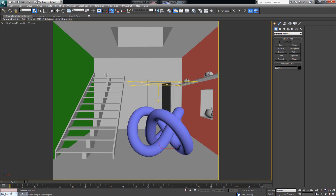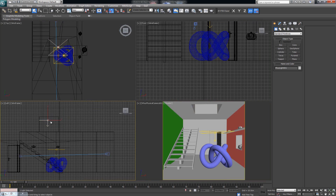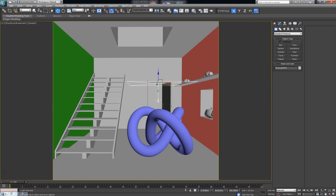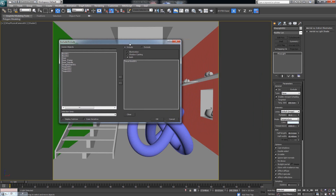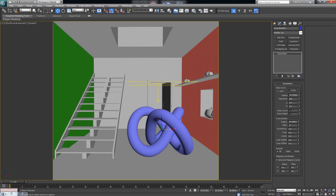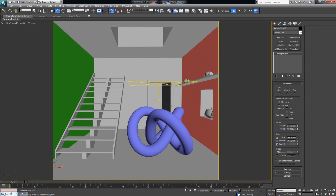We have a couple of walls and an opening in the ceiling. In that opening we have a V-Ray light shining downwards. Then we have one more V-Ray light over here that is basically just illuminating the torus knot - the blue element. We also have a couple of teapots on the side and some stairways.